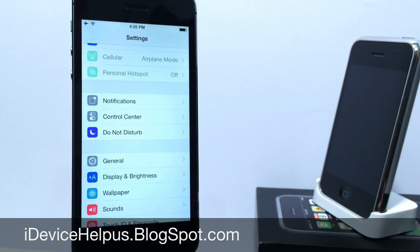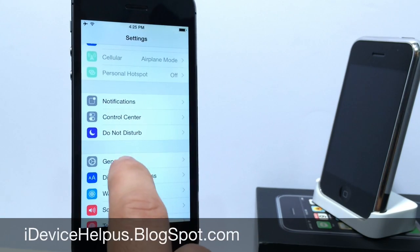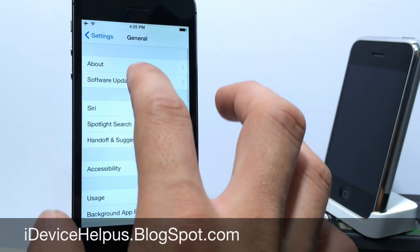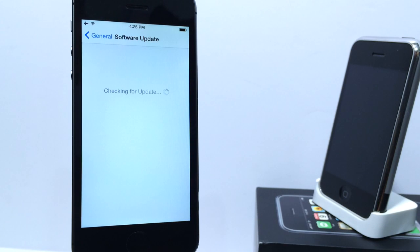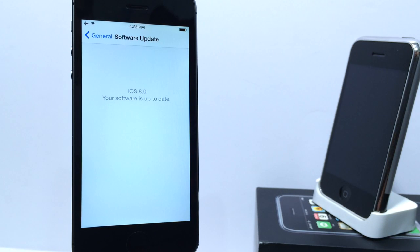If you want to update from Beta 3, just go to Settings, General, Software Updates and you'll get prompted to update to Beta 4. That is if you have already installed iOS 8 Beta 3.